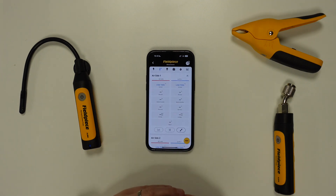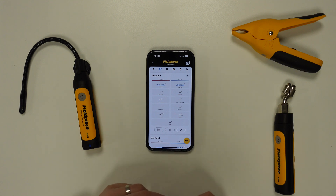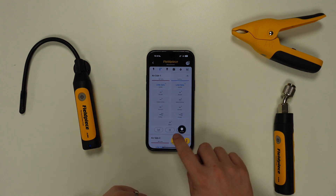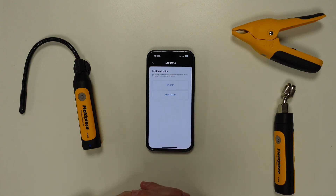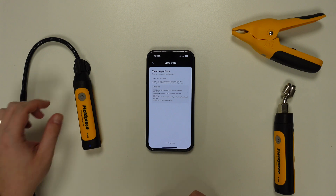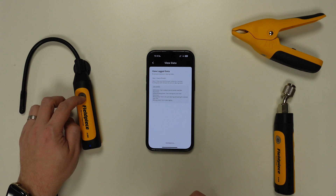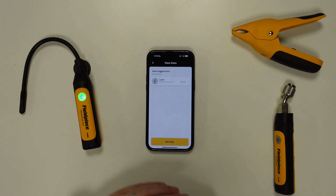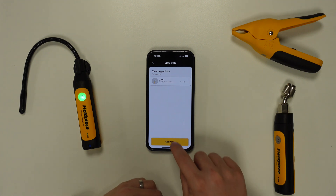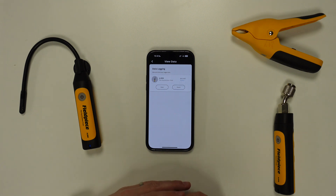After the data log has been manually ended by powering off the tool or the data log duration has been completed, we can now download all of the information using the Joblink application. To do this, go back to the data log screen and this time select get data. The same instructions will appear on how to get the tool into data log mode, and after you've done this the tool will appear on the screen. Now tap on get data at the bottom.